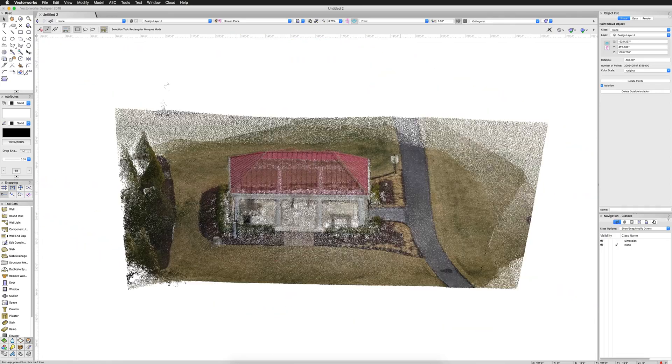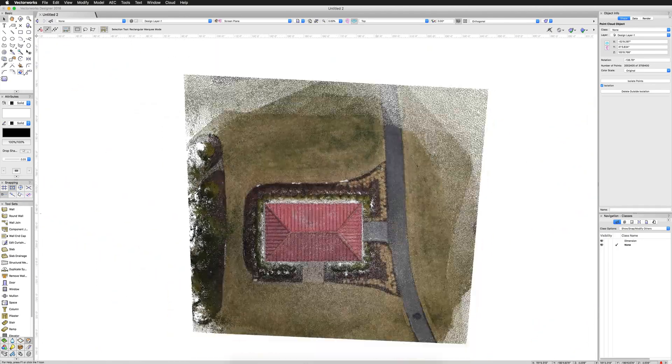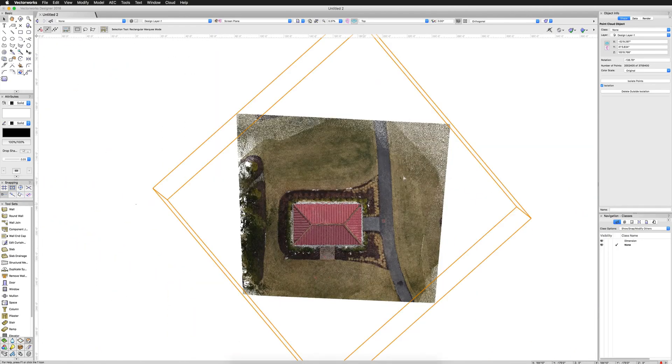And then you can, of course, line it up in X and Y. Top plan if you want as well. However, we're pretty close to zero, zero. So we don't need to mess with that here.